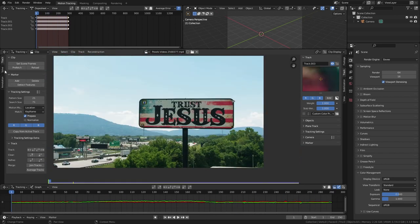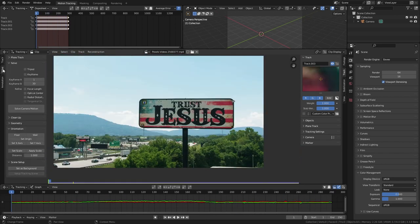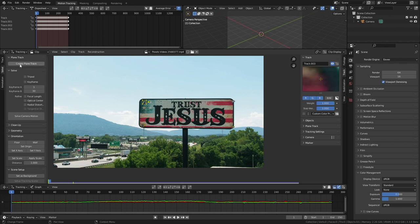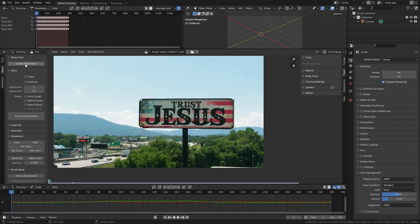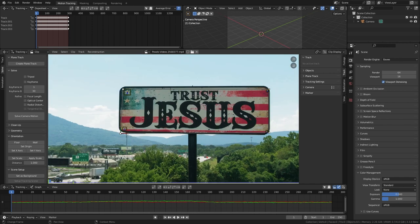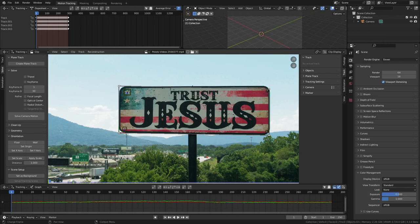These 4 tracks will do the job. Now go to the solve tab. Select all of our tracking points and create a new plane track. This will create this plane around our 4 tracking points. Now I distort this plane to cover the whole board including the frame.